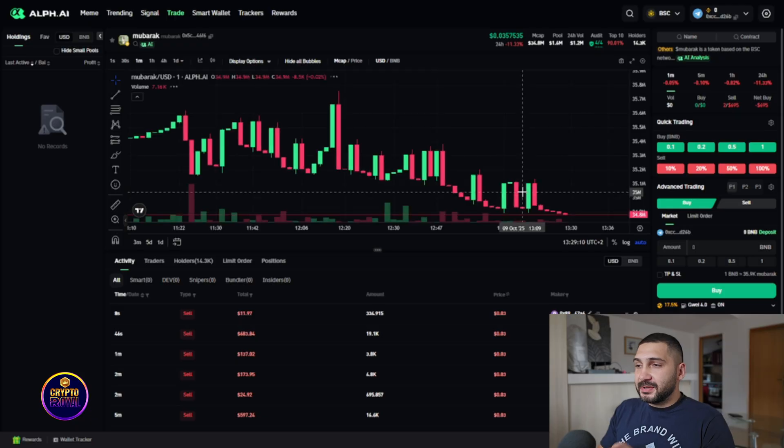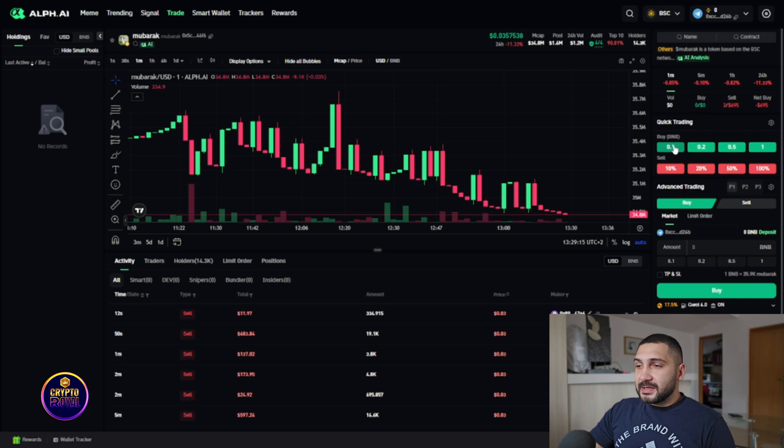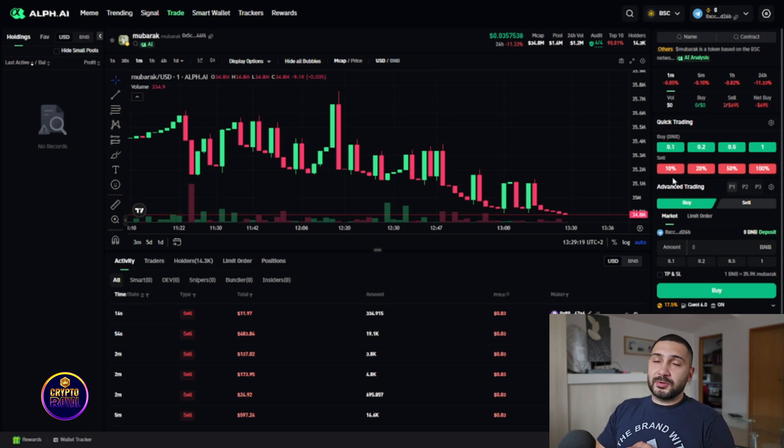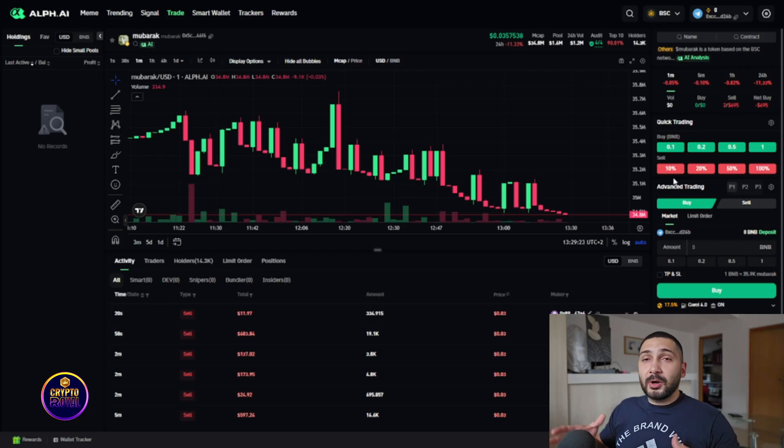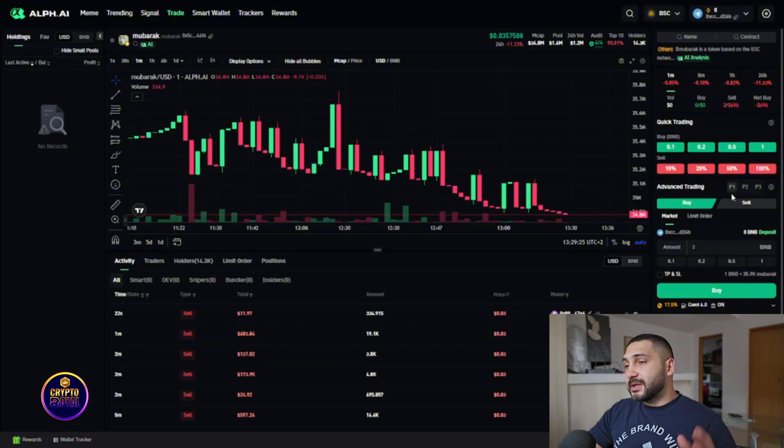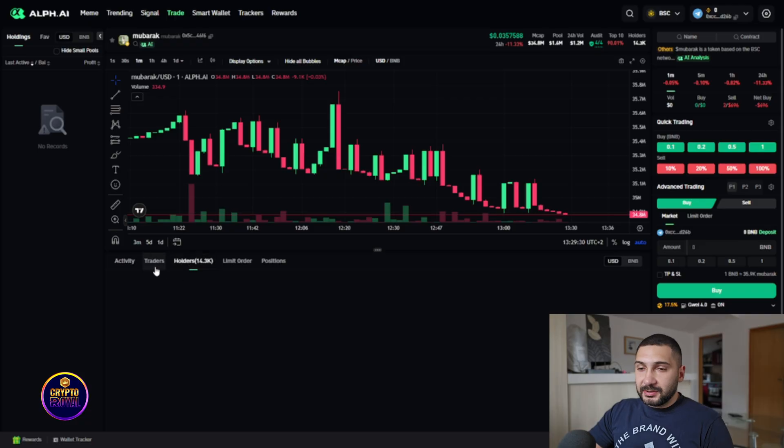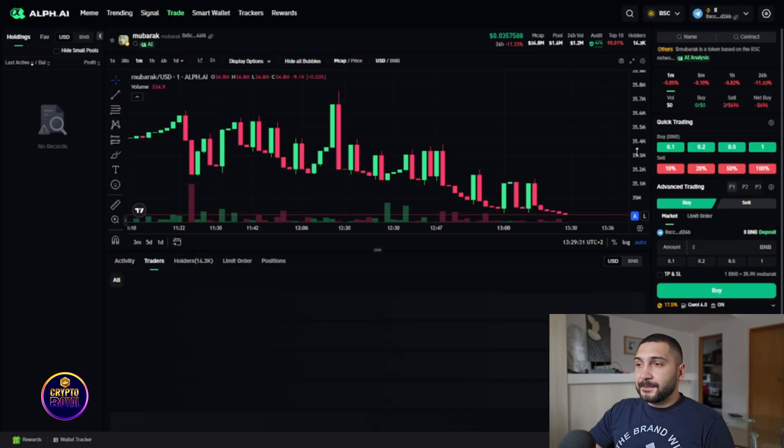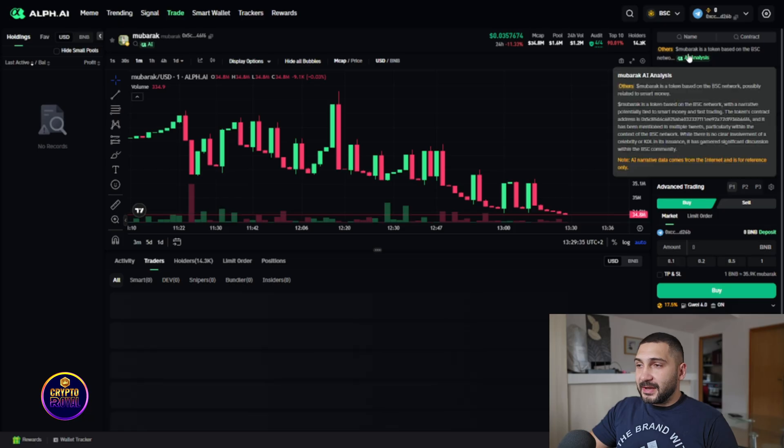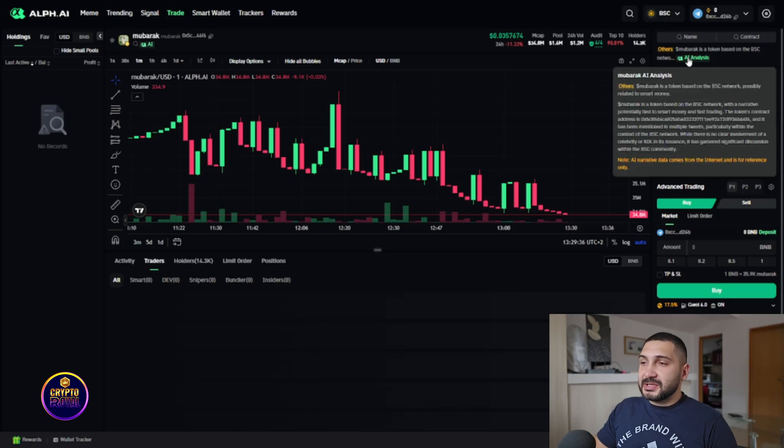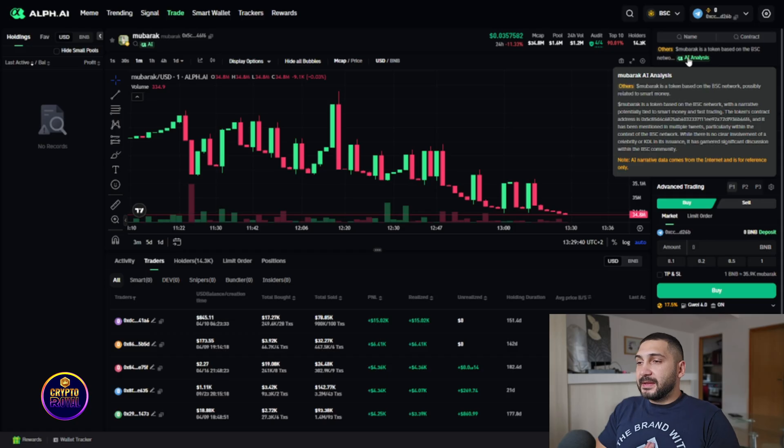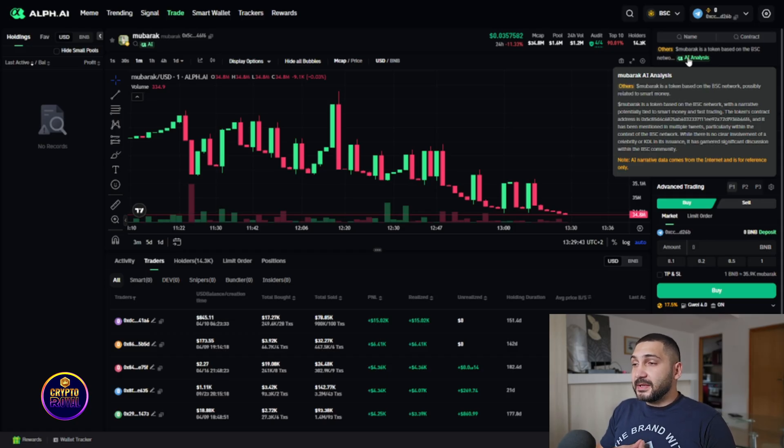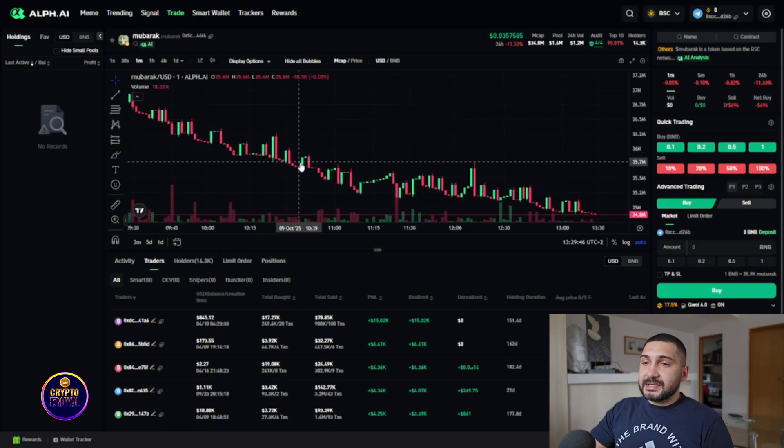Trade sector is also an amazing feature where you can set a bunch of other things. So quick trading is right here that you can also see on the telegram bot, the 0.1 BNB, 0.2, 0.5 and 1 percent. And right here when you want to go out of the trade you can choose 10 percent, 20 percent, 50 percent, all 100 percent. Also there is P1, P2 or P3 or your positions, you can see right here the holders, the traders and there is an AI analysis that is also cool stuff that you can see. So what it is, what is the token, where it's based, what is the narrative and the AI narrative that comes from the internet and it's for reference only.